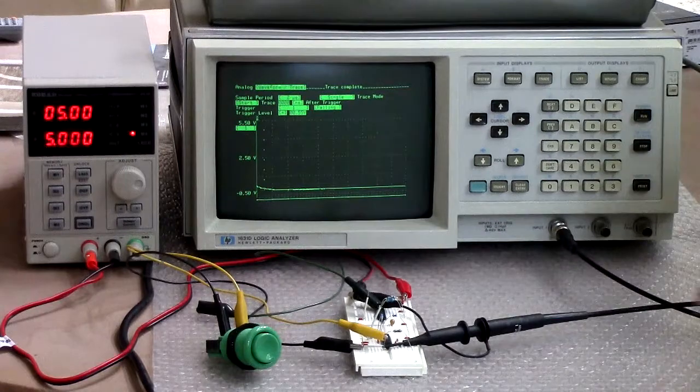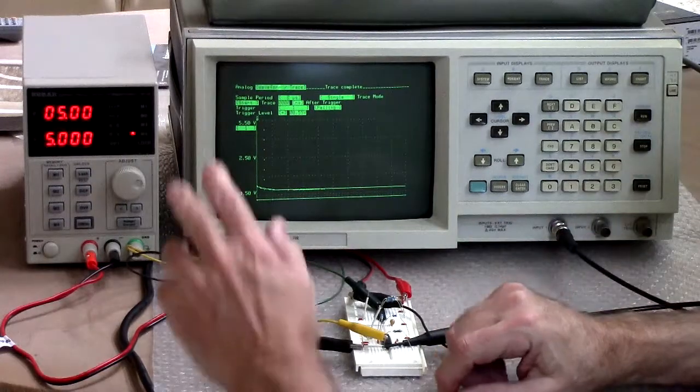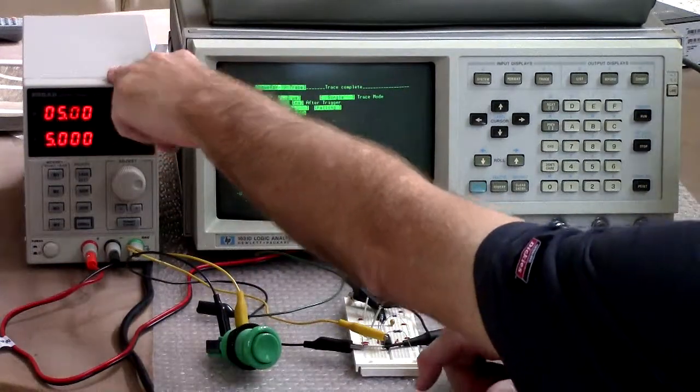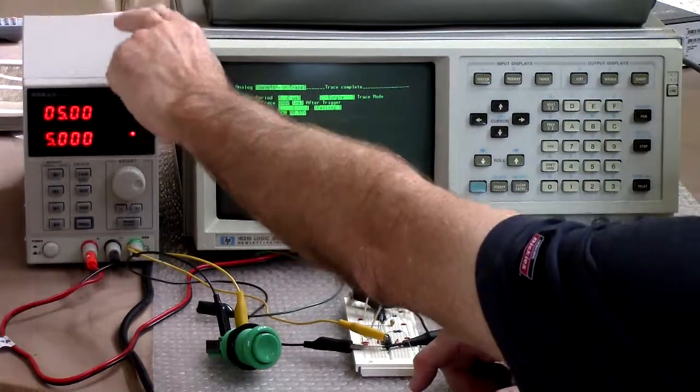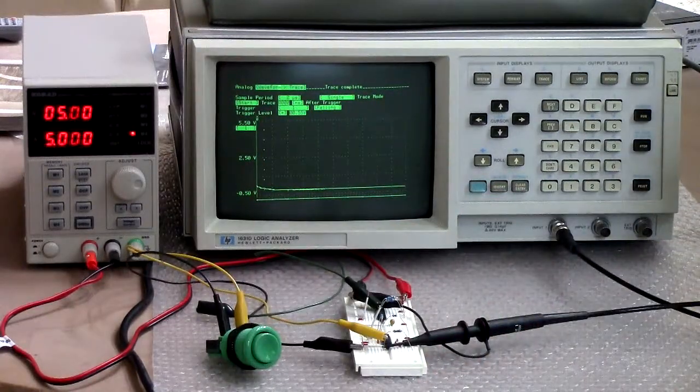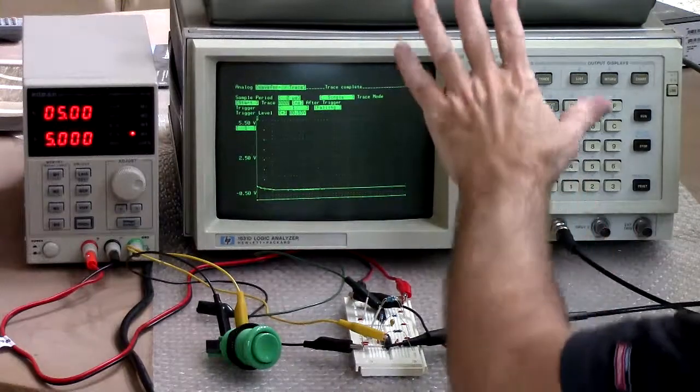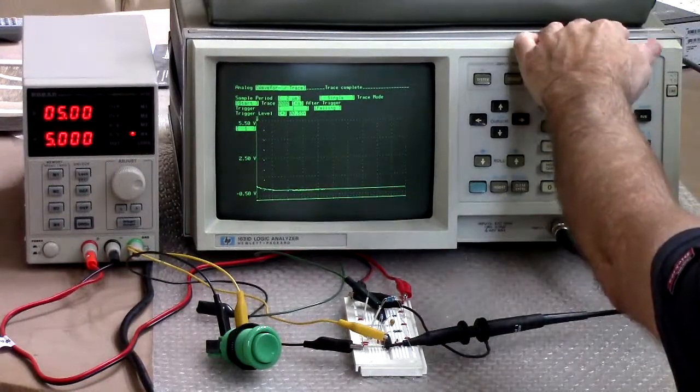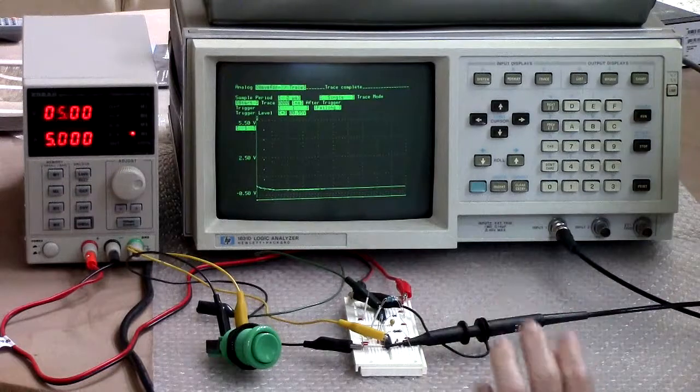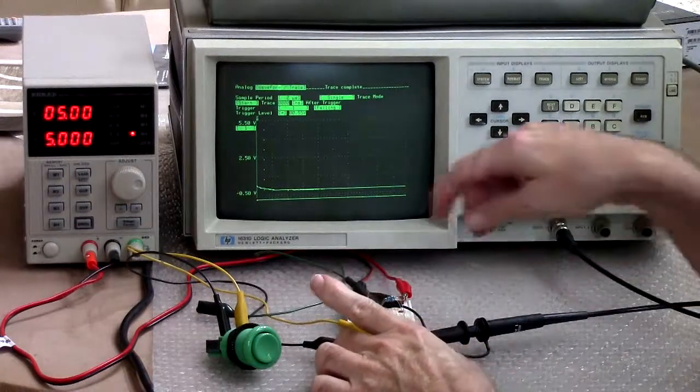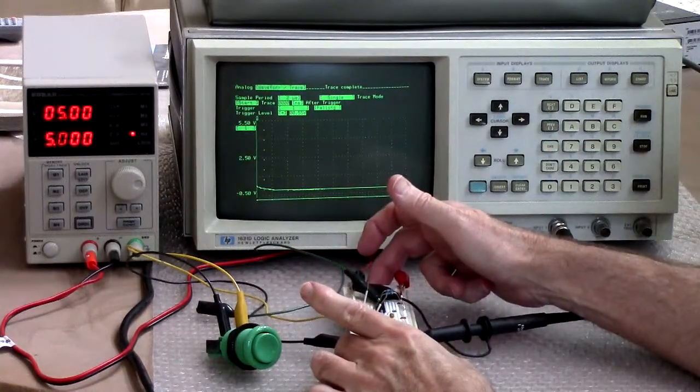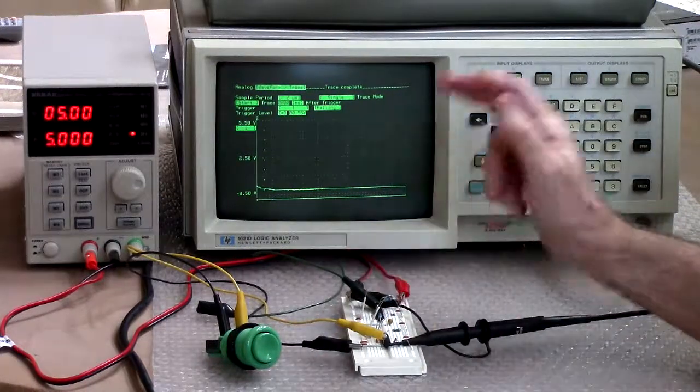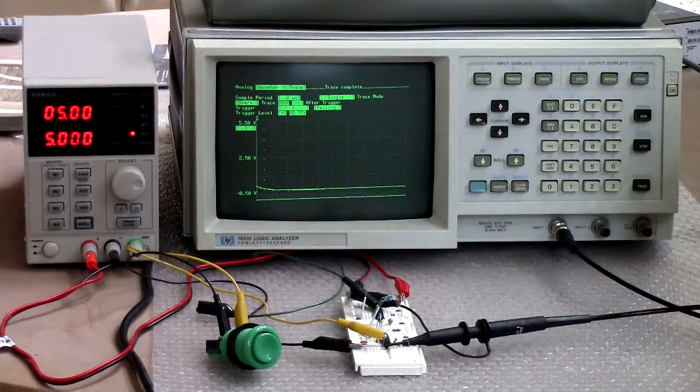So as you can see we have a setup here. I have a power supply. Logic analyzer slash storage scope which I am using just as an oscilloscope and I have a little breadboard here with basically three circuits set up that we'll look at.